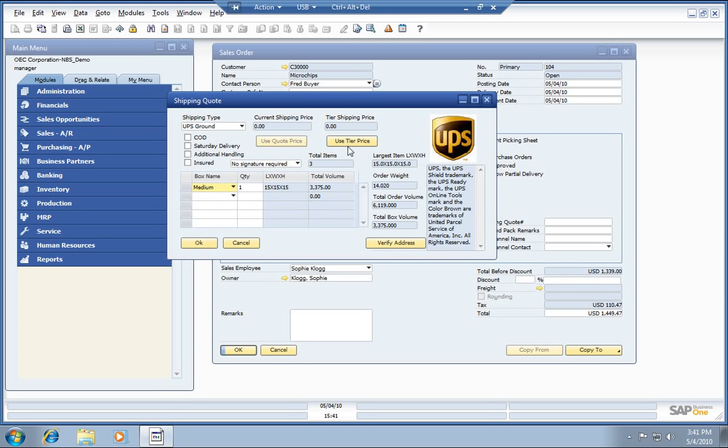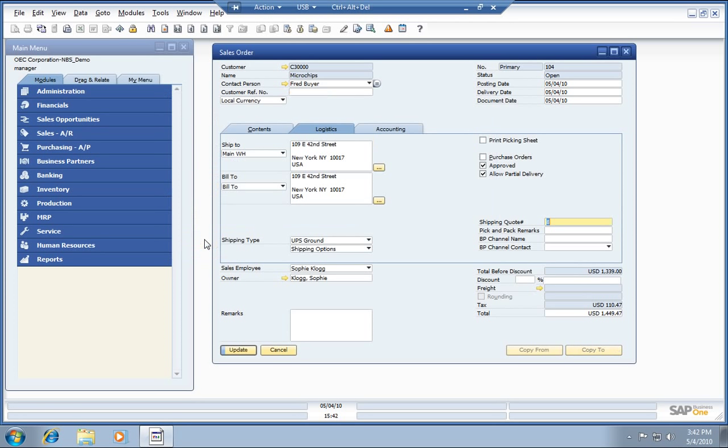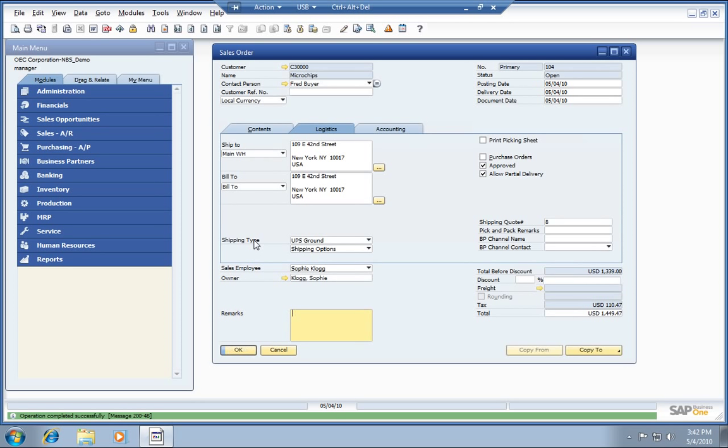We could also use tier pricing if we'd like. This quote that we're looking at here now is direct from UPS. You can see our total comes to $14.45. We're going to go ahead and enter this into our sales order. It will show up as a freight line item and will be captured on the order. So now they have a total cost on what it's going to take to get this item shipped.